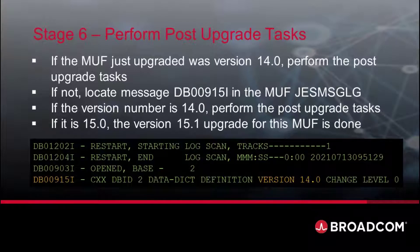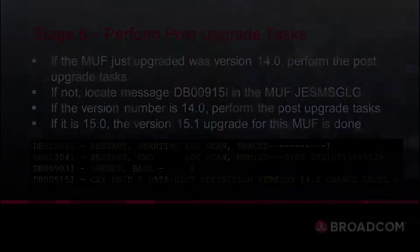If not, locate message DB00915I in the MUFJES message log. If it says your DataDict definition version is 14.0, you must complete the post-upgrade tasks; otherwise your upgrade is complete.